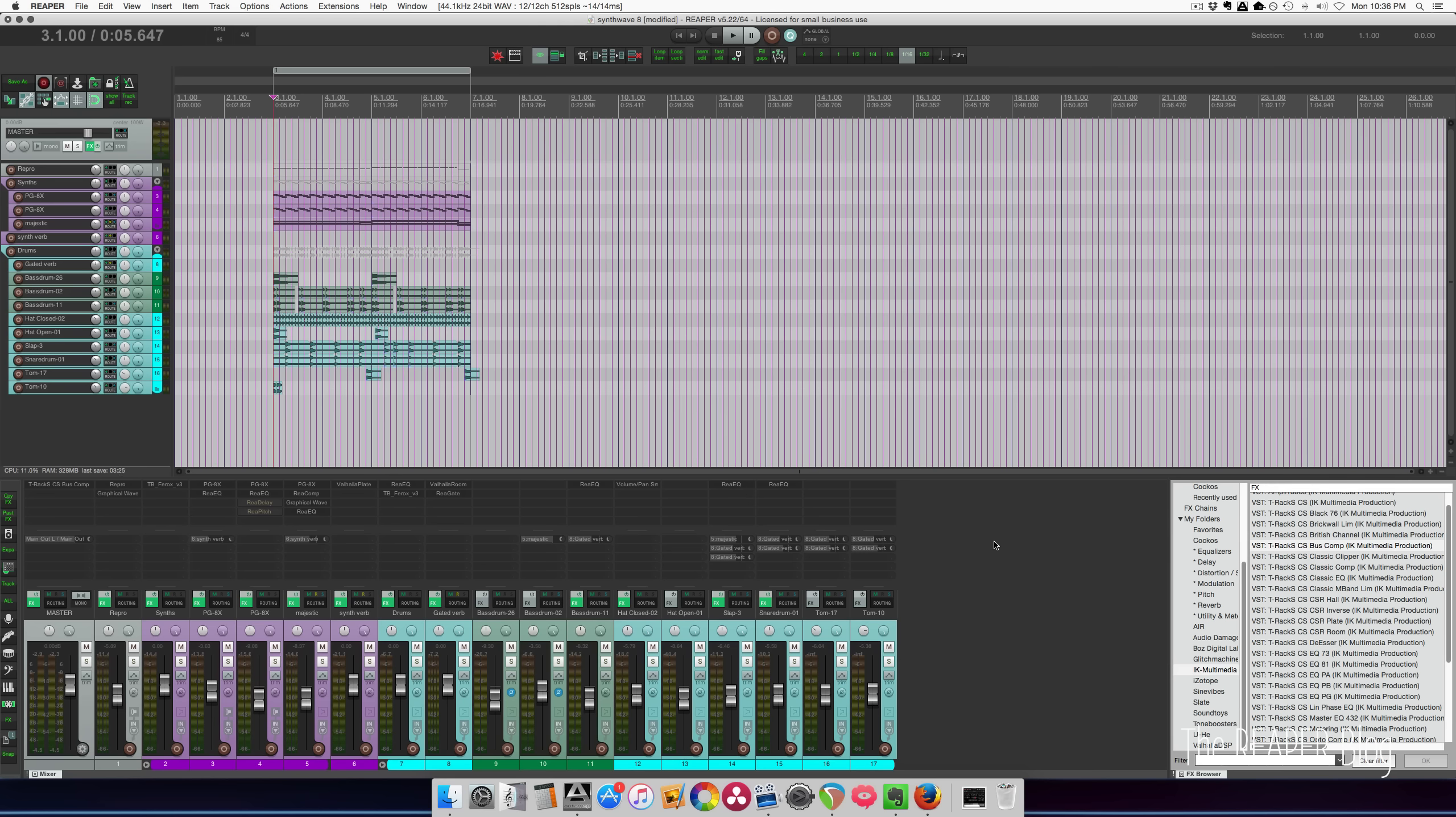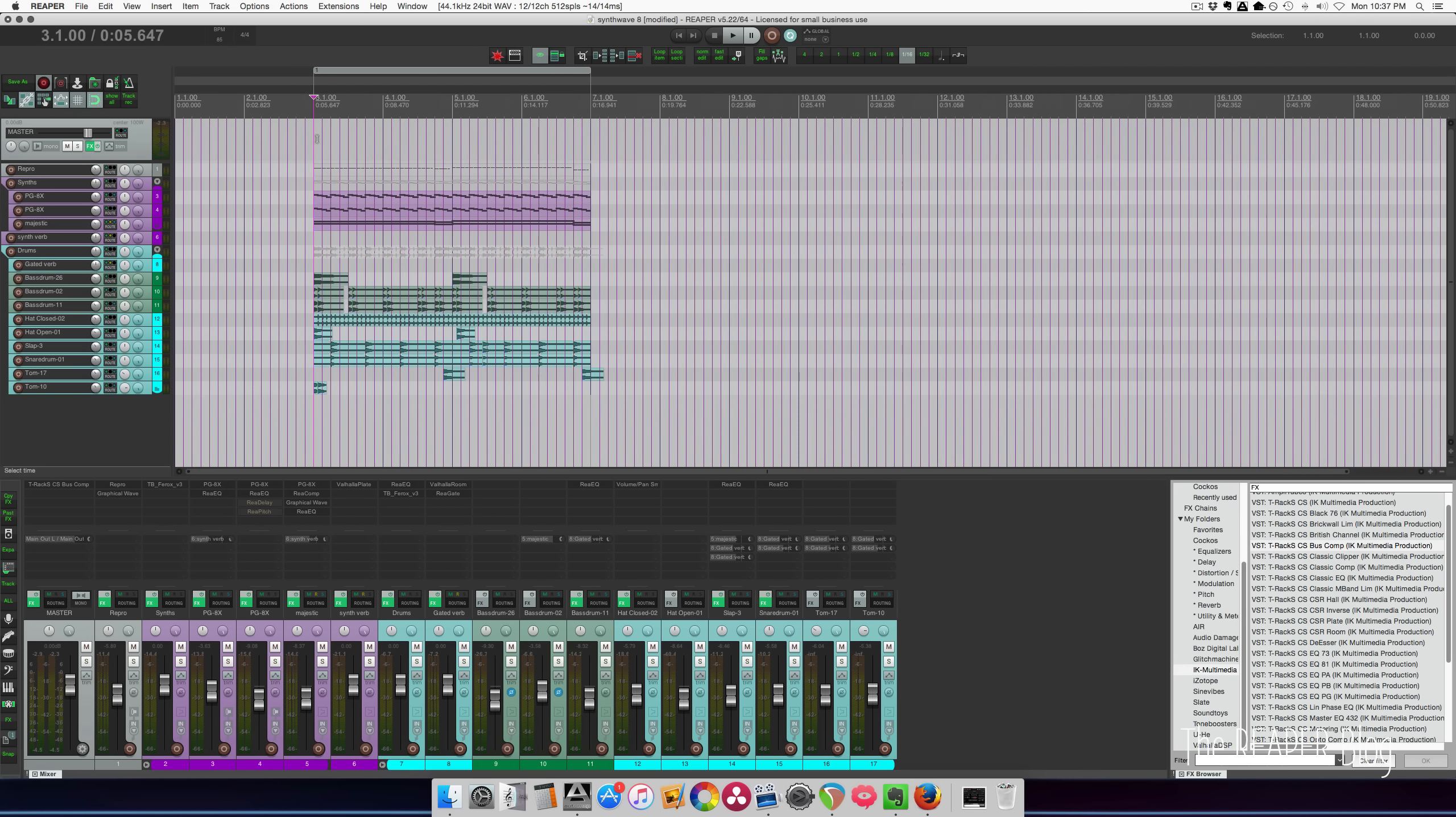So we're just starting out with a four bar loop. I'm going to turn it into 16 or 32 bars where there's a bit of progression in the arrangement. All right, so let's listen to what we've got here to start with.